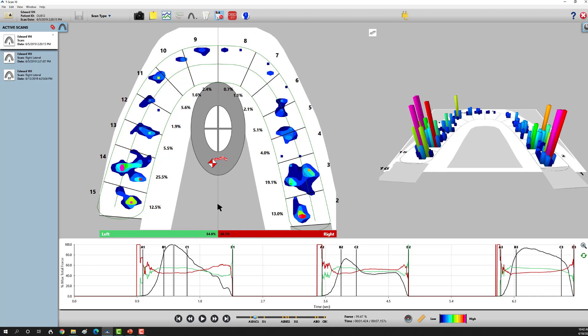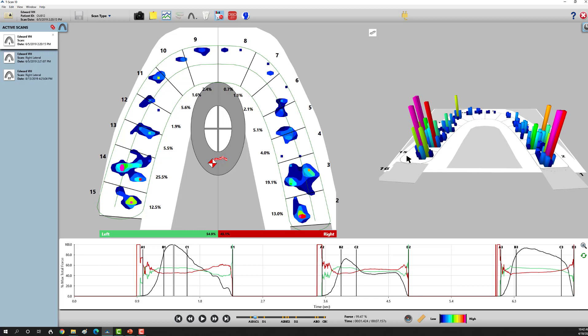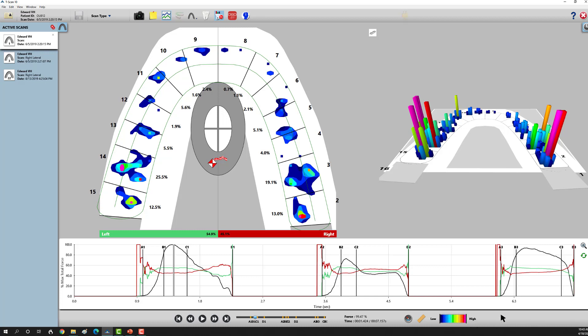This is probably the most intuitive portion of T-Scan data for dentists. This is a 3D version of the same 2D rendering over here. The height of the pixels tells us something about force, as do the colors. Low is down here in the blue, high is in the orange to red, and pink is so high the machine can't read the data.